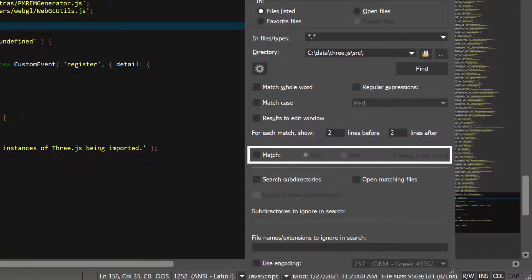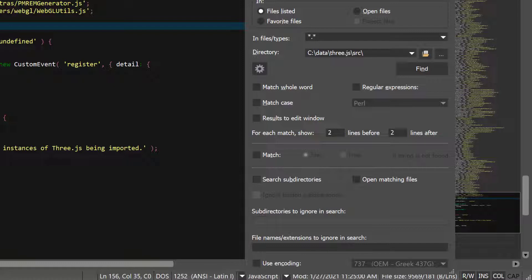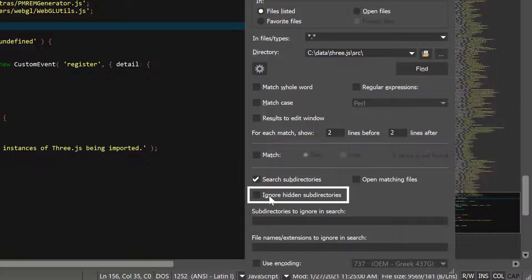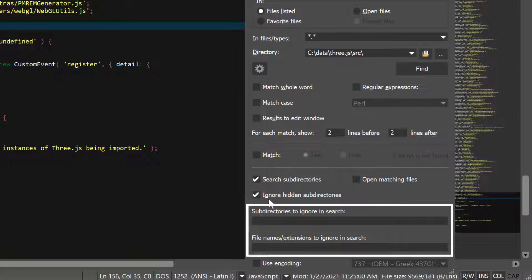You can also optionally search for lines or entire files where your search string doesn't exist. If you want UltraEdit to automatically open each matching file, you can check this option. Set whether or not to search subfolders, sometimes called a recursive search, or hidden subfolders. You can also set specific folder names and file extensions to ignore.